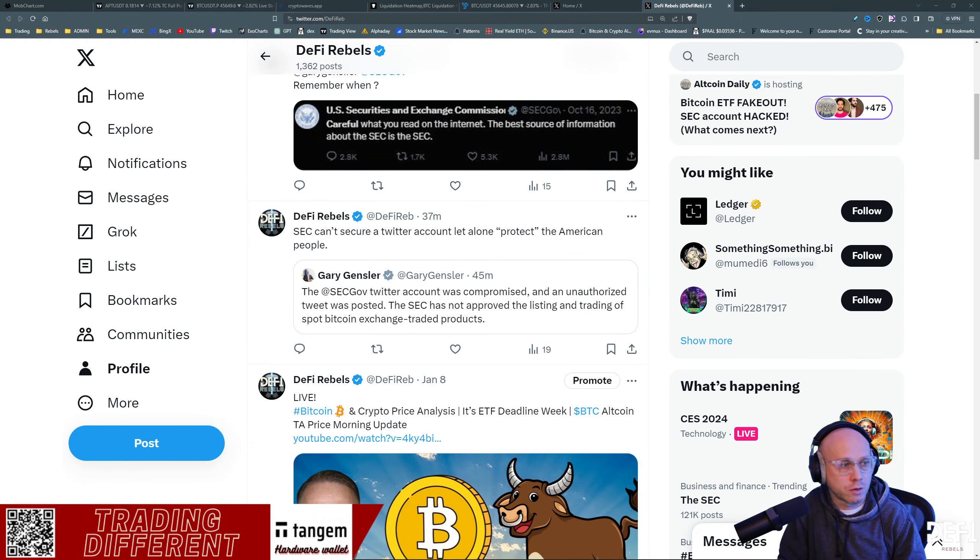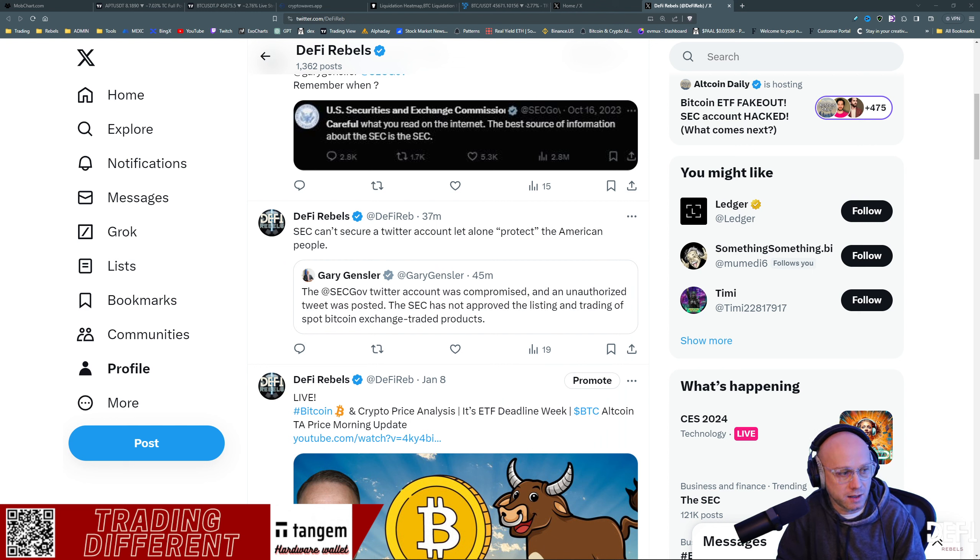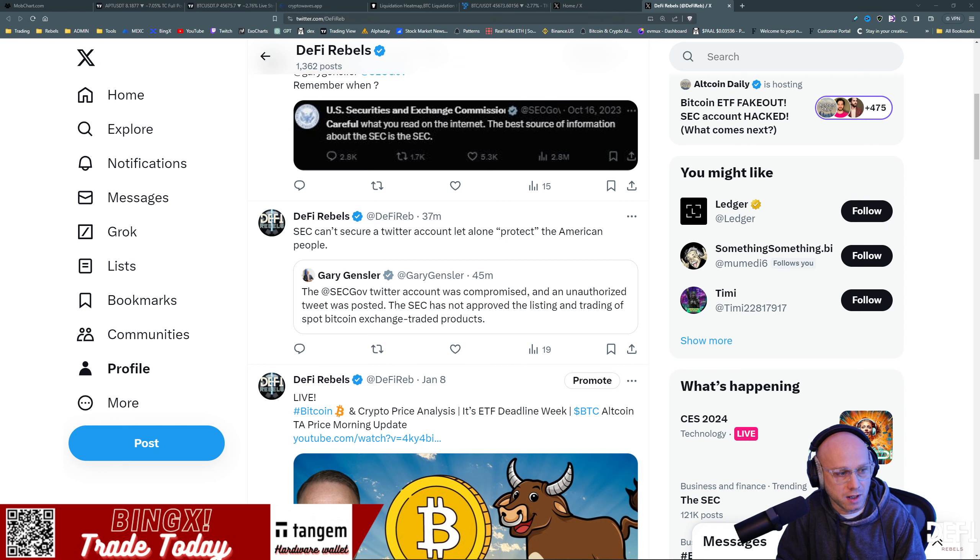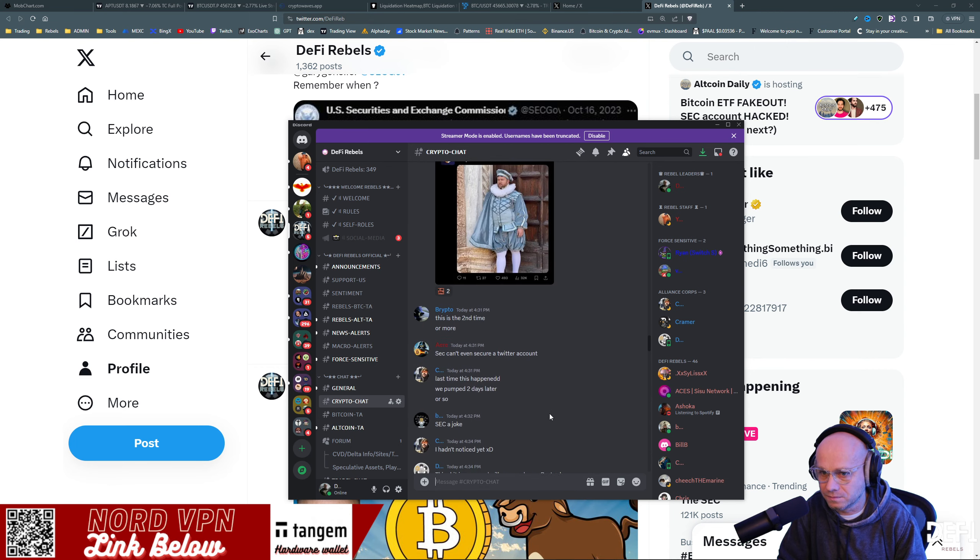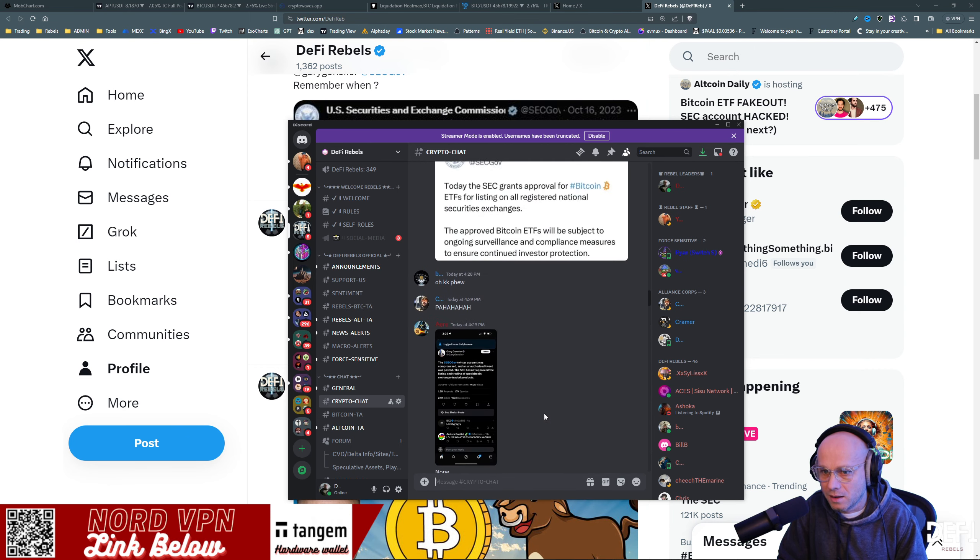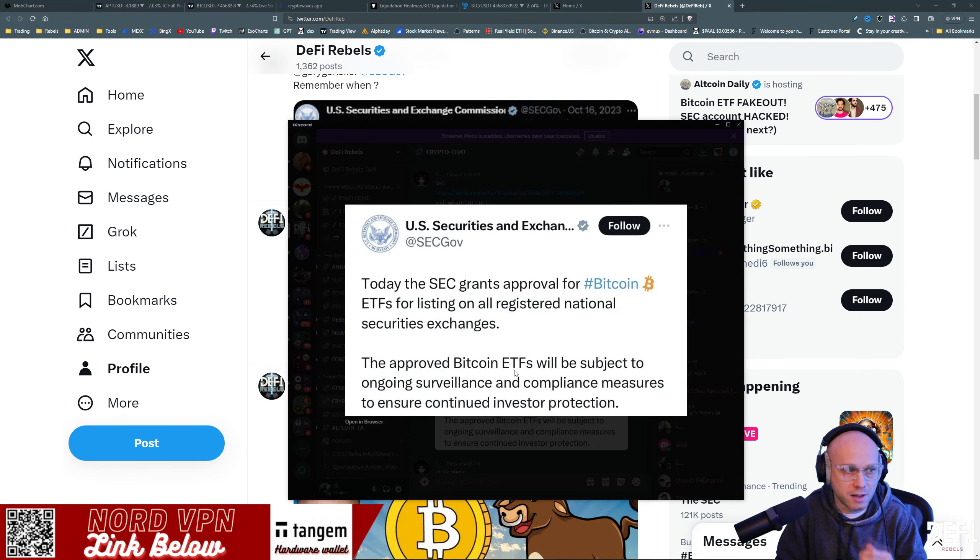We deleted our initial tweet. Just want to put a follow-up video here that the ETFs were not approved. Sorry, I'm a little flustered here with all this. Twitter, or X.com, is on fire right now with what is going on.